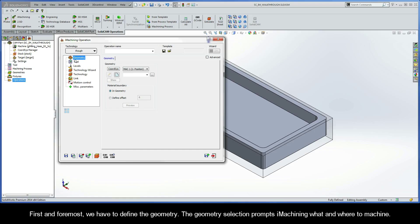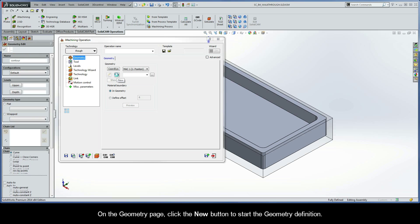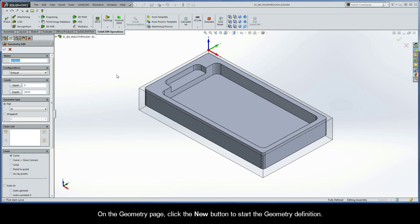First and foremost, we have to define the geometry. The geometry selection prompts iMachining what and where to machine. On the Geometry page, click the New button to start the geometry definition.